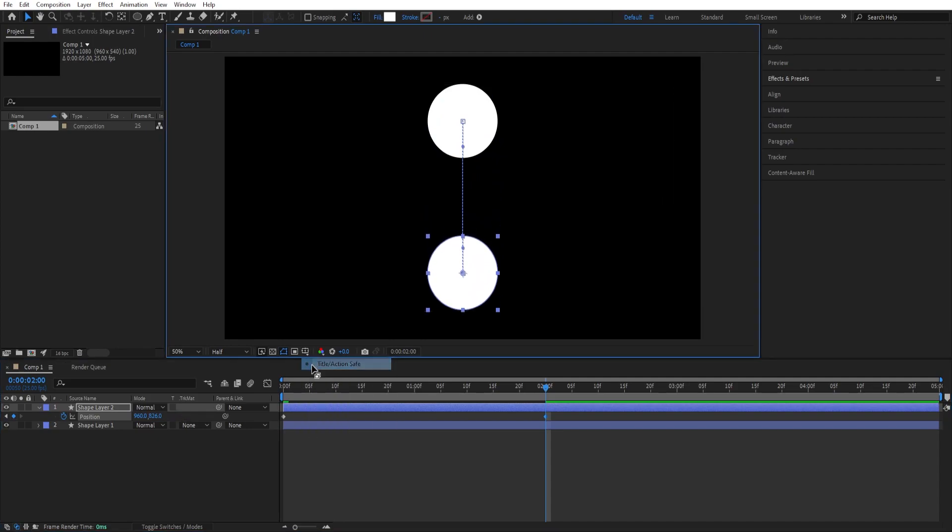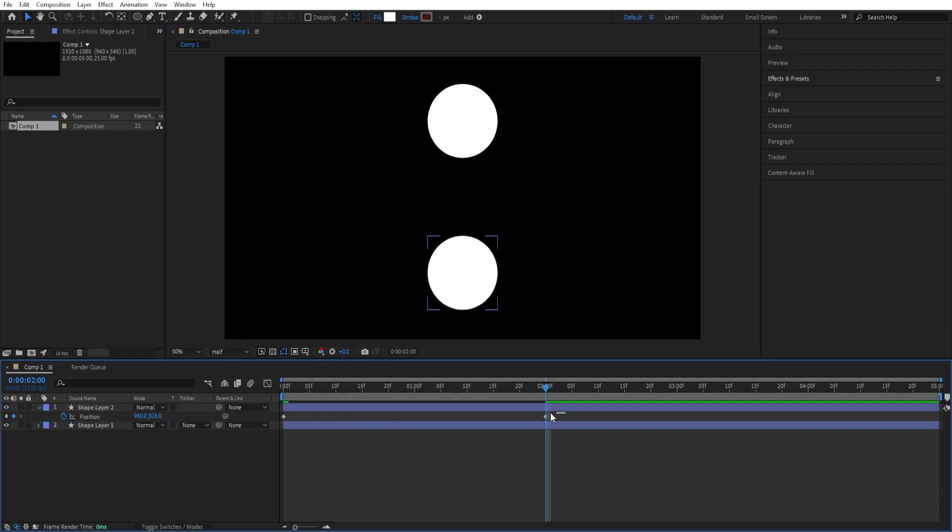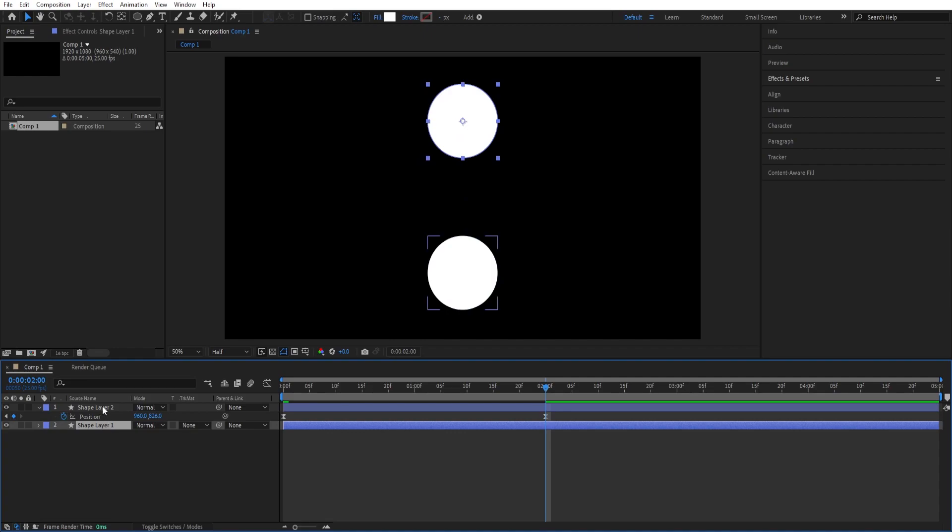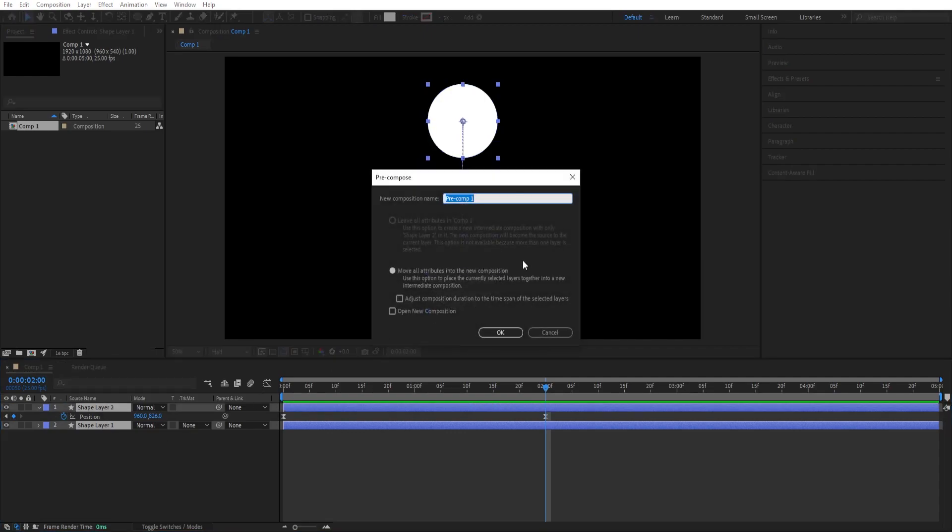We can close this one, select all the keyframes, press F9 to easy ease for a smoother animation and then we can pre-comp this so select both of this, ctrl shift C to pre-compose this, we can call this liquid.